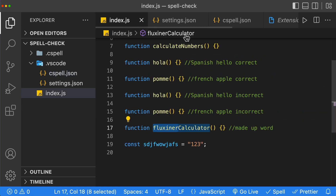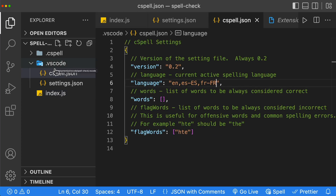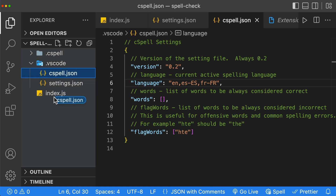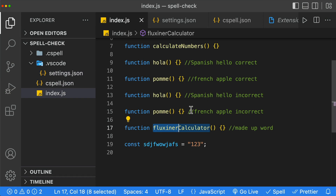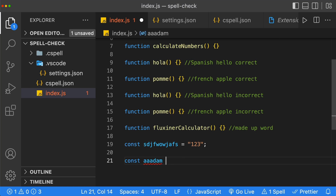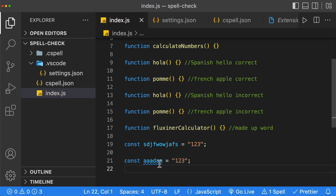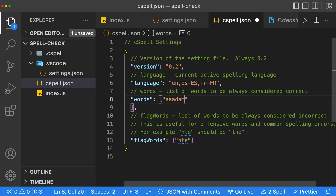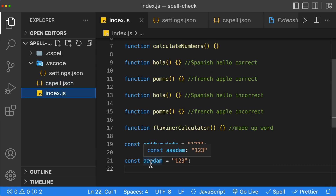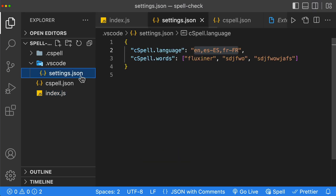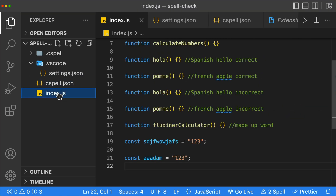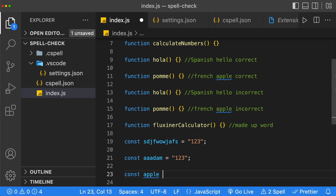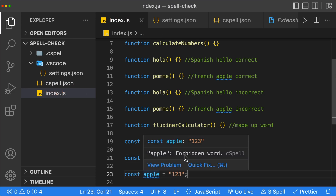If we go back to index.js, it'll all be working again. This cspell file can exist either in your .vscode folder or in your root — we can move it to the root and everything is still working as before. Let's test adding a new word: we'll misspell 'Adam', and we see the blue squiggly line. If we go to our cspell.json and add that word to our words list, we no longer have the blue squiggly line. We can also test flagged words — if we go to flagWords and put 'apple' there, then go back to index.js and create a variable called apple, hovering over it will tell us that it's a forbidden word.